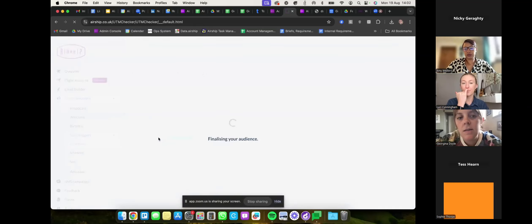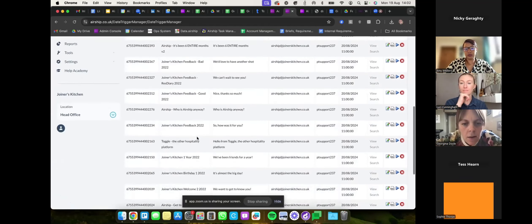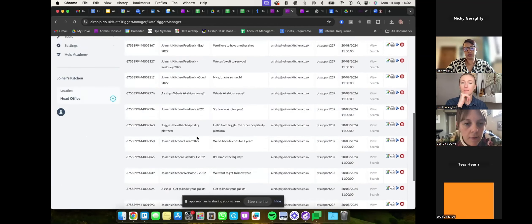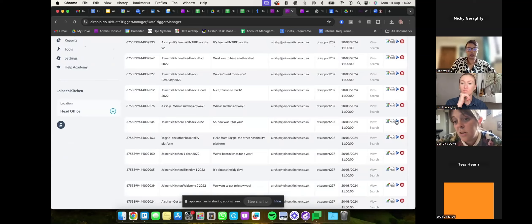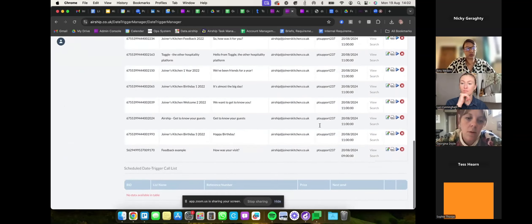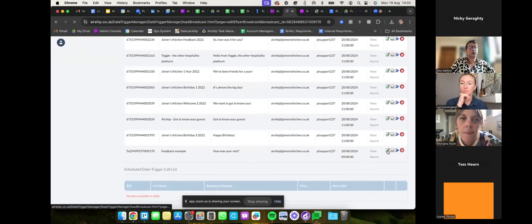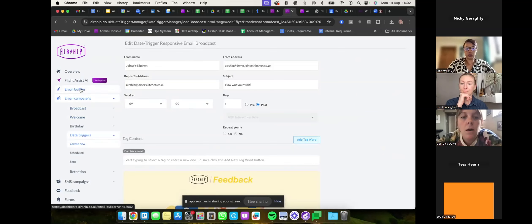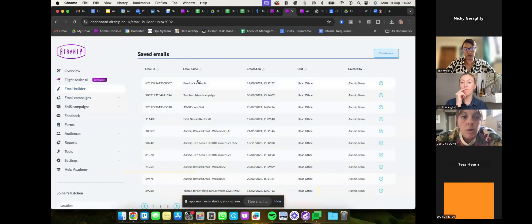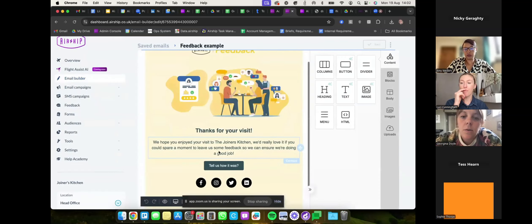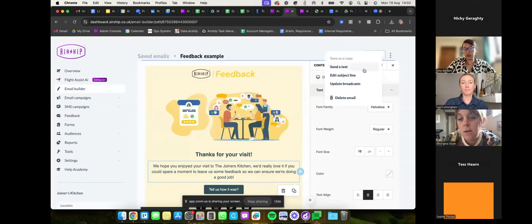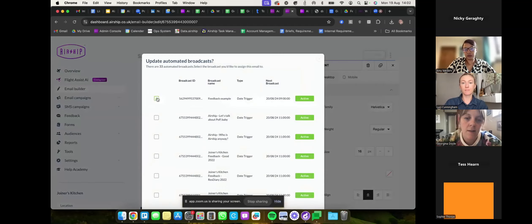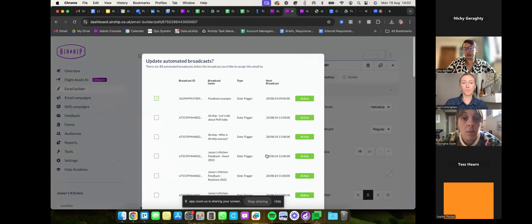Add your UTMs as you normally would with any triggered email, apply that to all your links, click Next, and that sets the email up to go. You can see all your feedback emails listed here — you can pause them, preview them, make sure you're happy. If you ever want to change your email — update the copy or swap an image — just go back into it, make your changes, click the three little dots, and click Update Broadcast. Pick the feedback example from the list to update it — you don't have to reset it up from scratch, you can just tweak it.